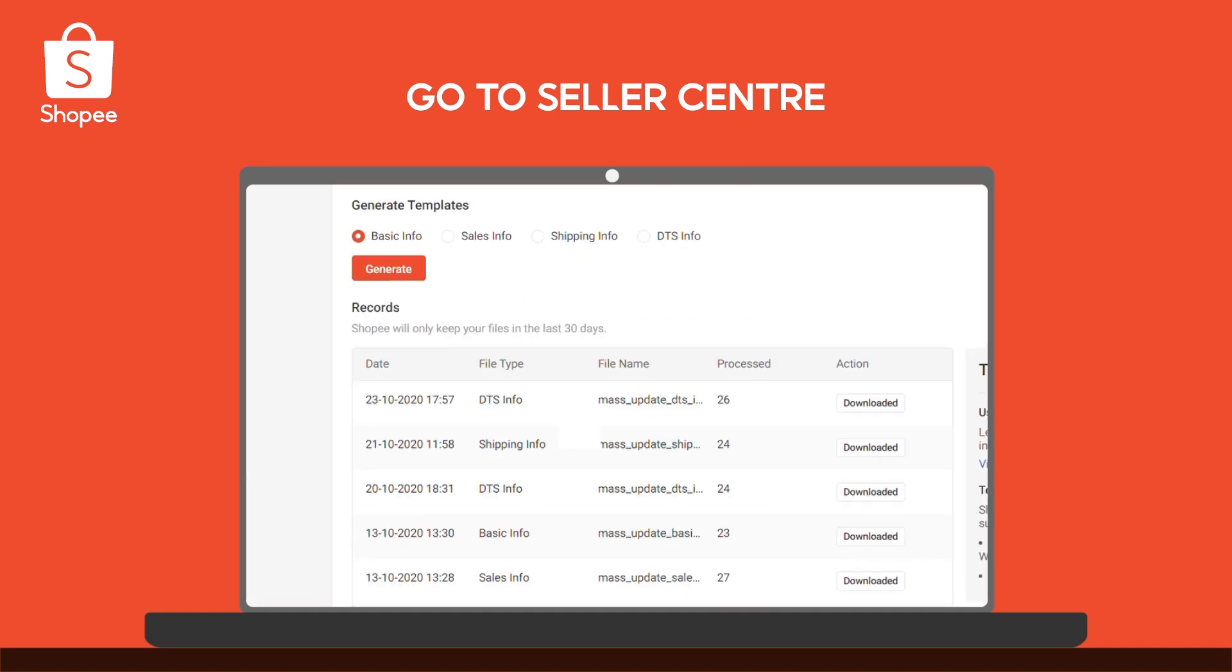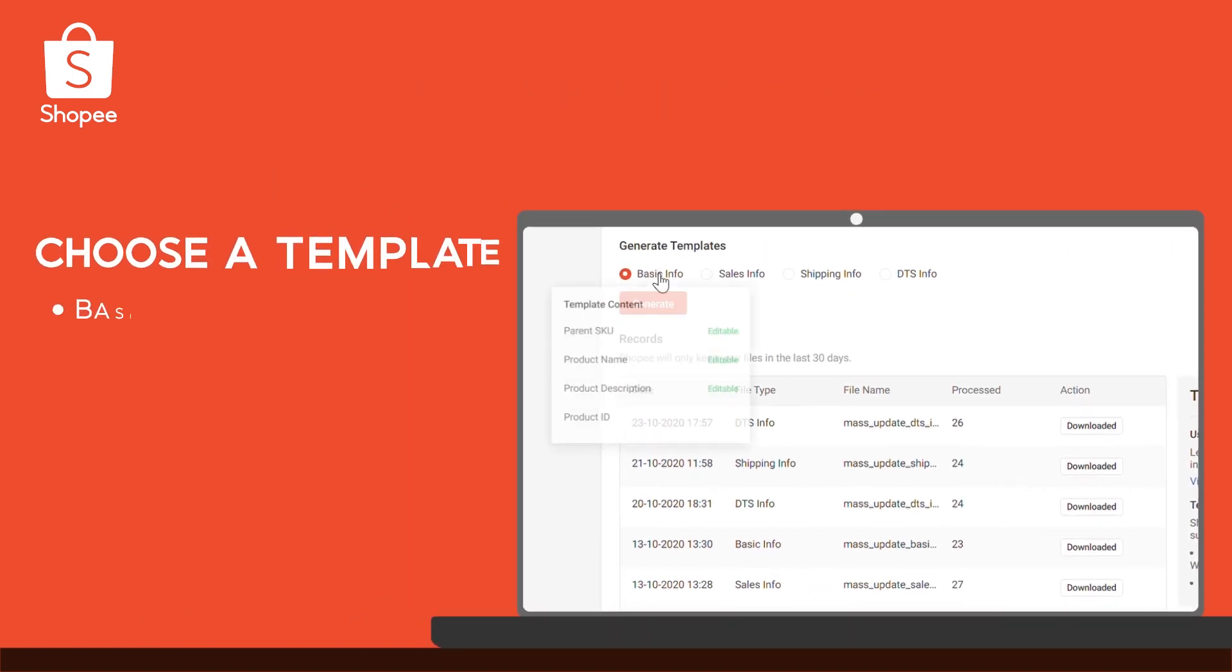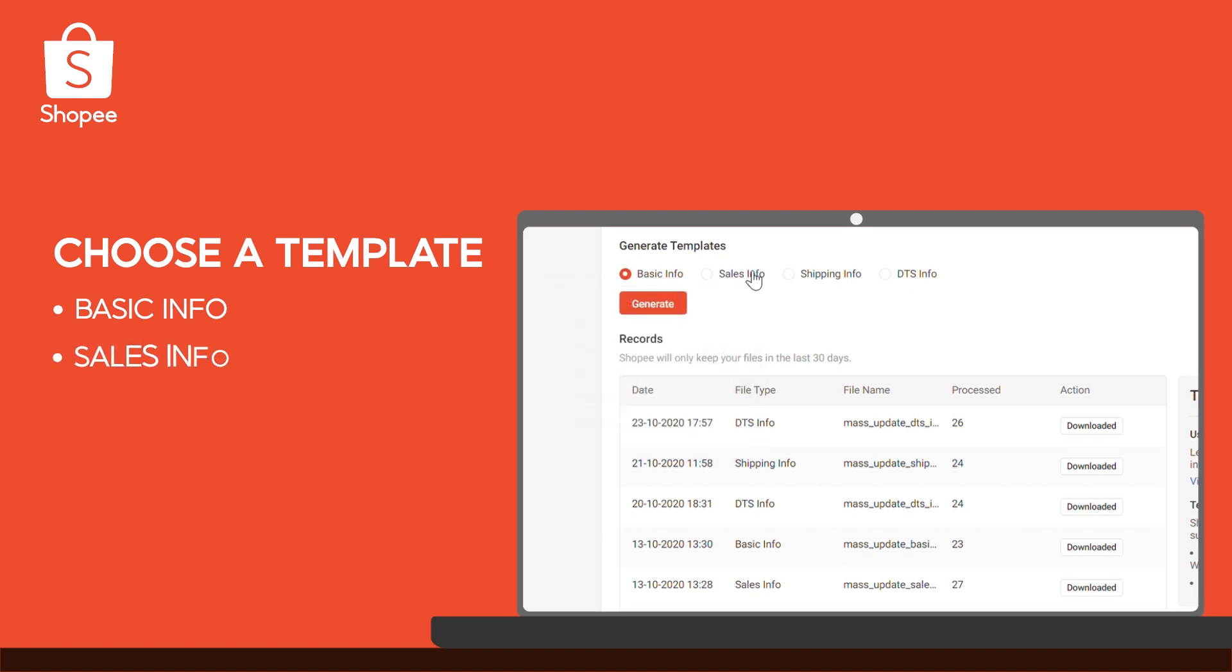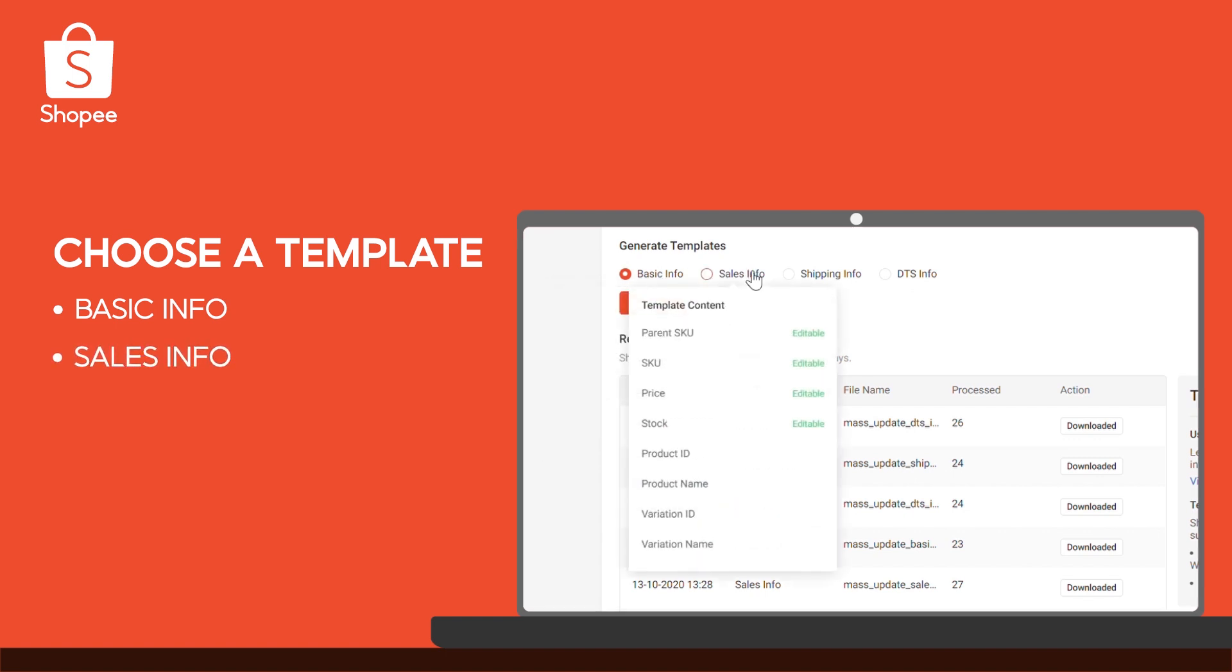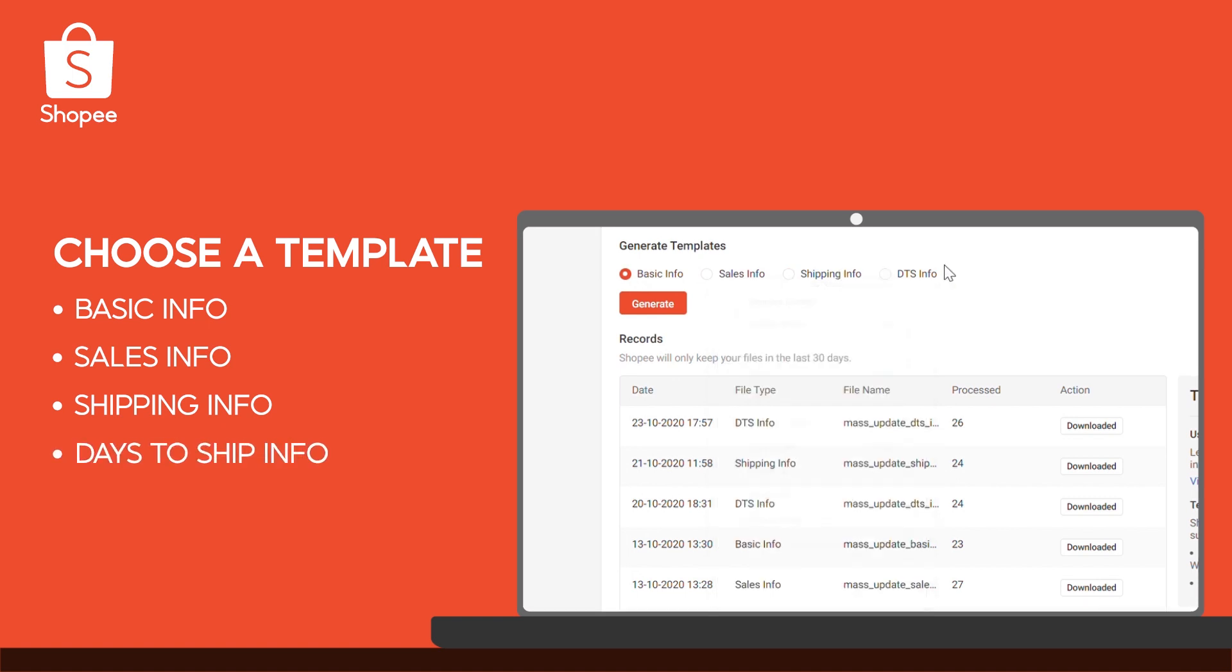You can choose from four types of templates. Basic information, such as product names and descriptions. Sales information, such as price and stock. Shipping information, such as weight and size, as well as days to ship.